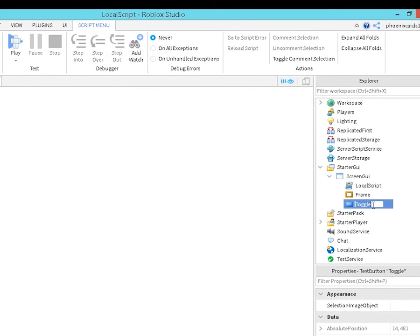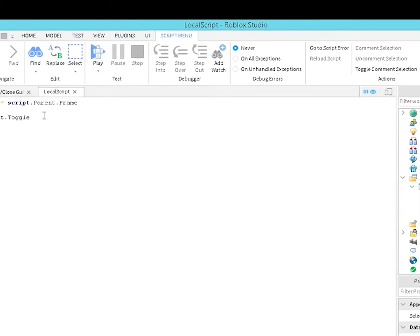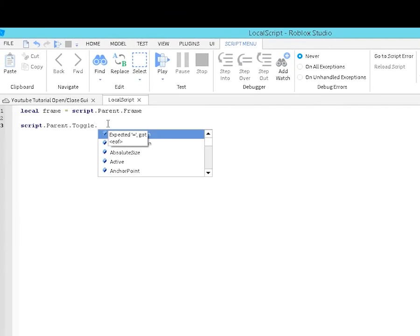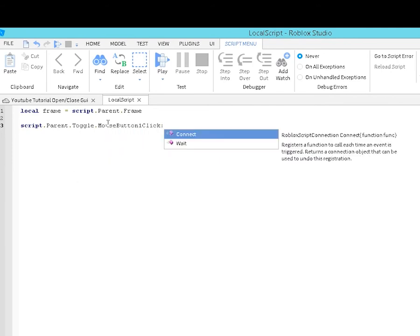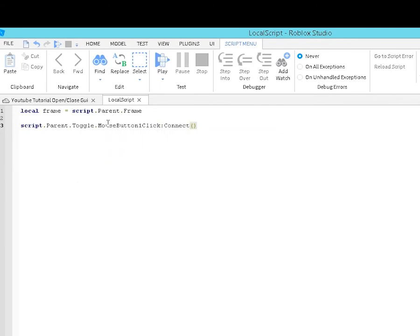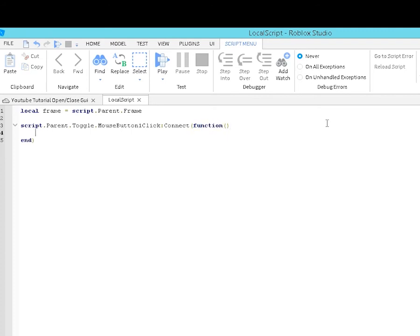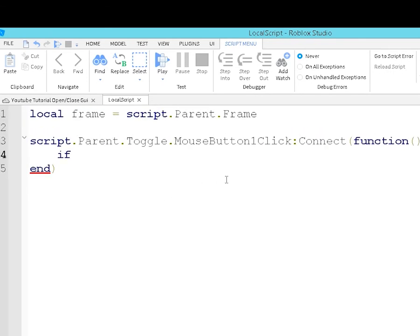This right here, this little area is your button name. So this part, you just copy it. You don't have to copy it if you know your name. I'm just showing you. You want to do .MouseButton1Click:Connect(function().